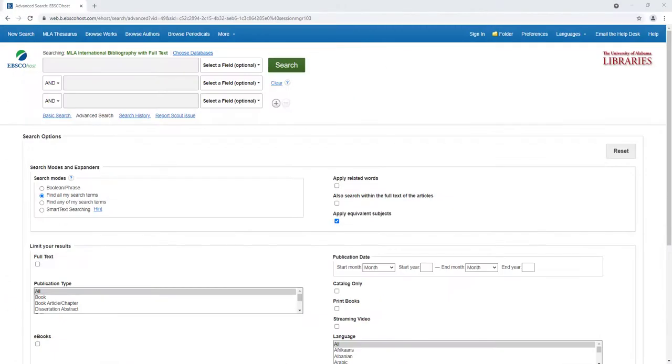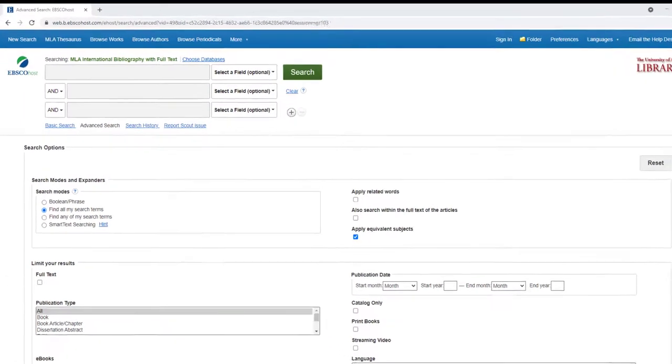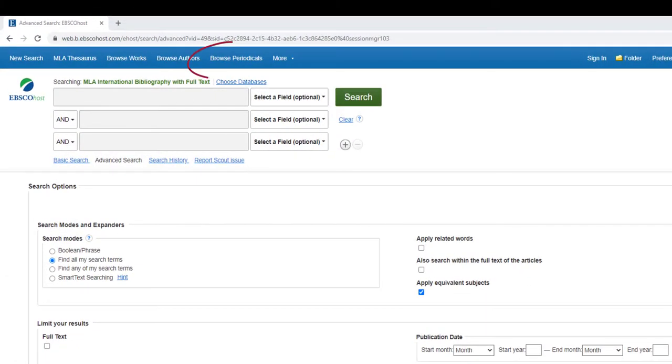In this video, we'll focus on the MLA Directory of Periodicals, which organizes all of the information about the journals that fall within the scope of the MLA IB.